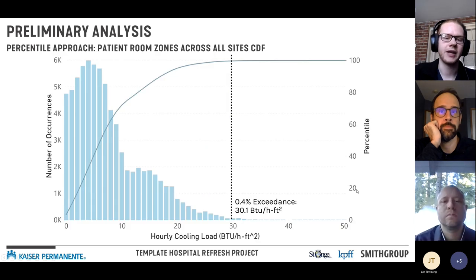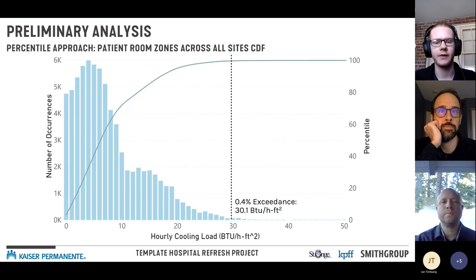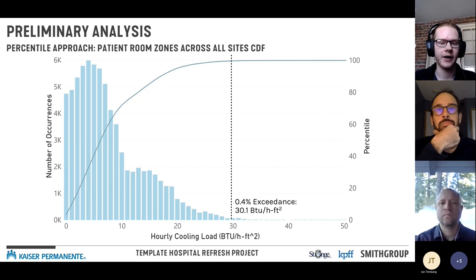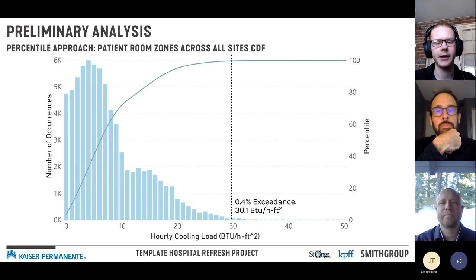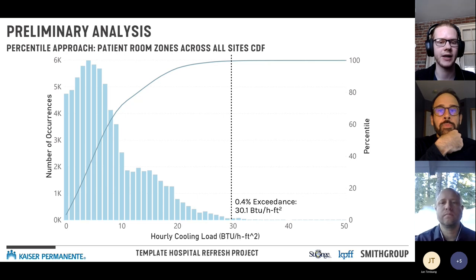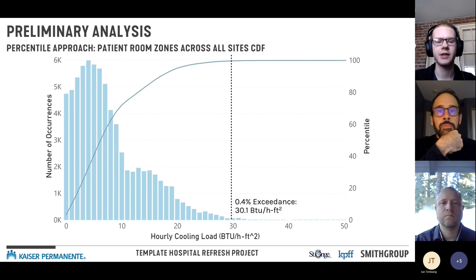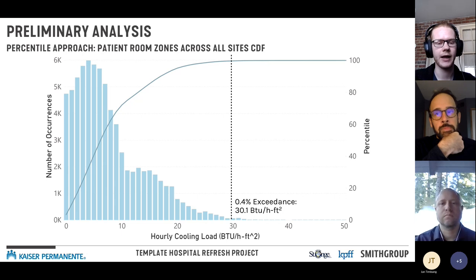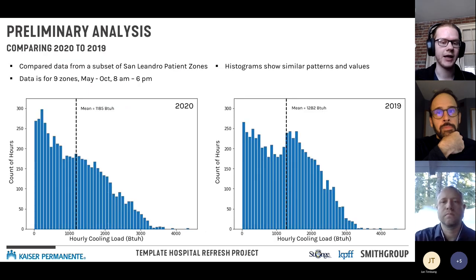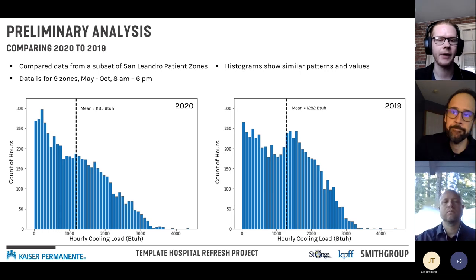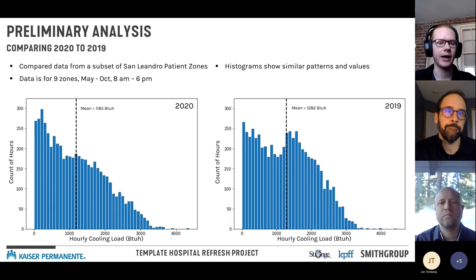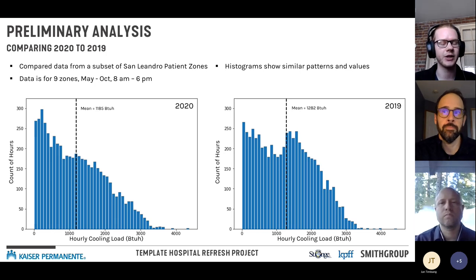For patient room data across all sites, plotting the CDF on top of a histogram shows that 30.1 BTU/h per sq ft is the 0.4% exceedance rate — meaning 99.6% of all patient room data we looked at is below that value. There were also questions from peer reviewers about 2020 being an abnormal year given COVID and how that might have impacted results.